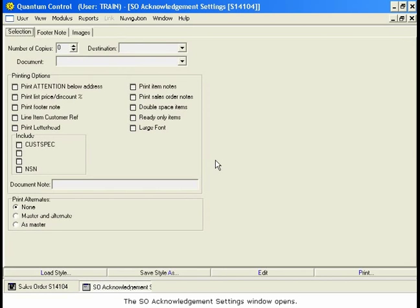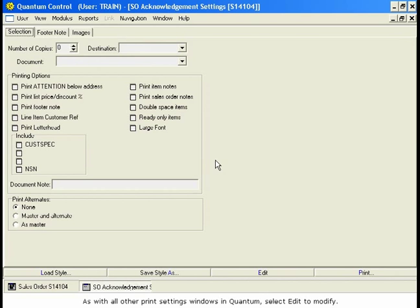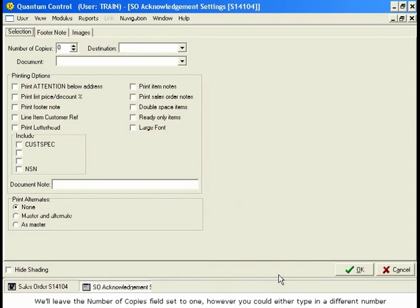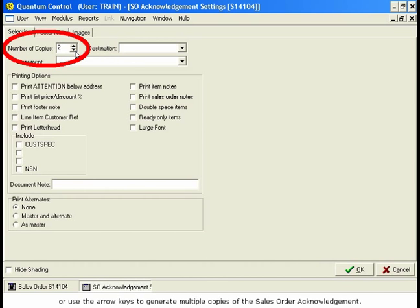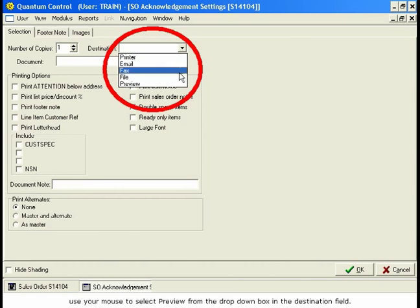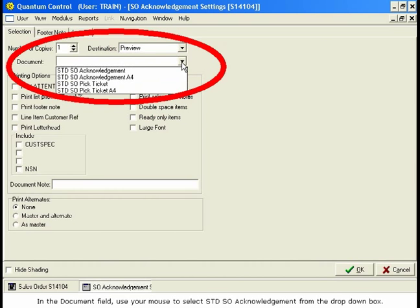Select Print Acknowledgement. The SO Acknowledgement Settings window opens. Let's take a moment to familiarize ourselves with some of the options available here. As with all other Print Settings windows in Quantum, select Edit to modify. We'll leave the Number of Copies field set to 1; however, you could type in a different number or use the arrow keys to generate multiple copies of the Sales Order Acknowledgement. To look at a print preview of the Acknowledgement before sending it to the printer, use your mouse to select Preview from the drop-down box in the Destination field. In the Document field, use your mouse to select STD SO Acknowledgement from the drop-down box.